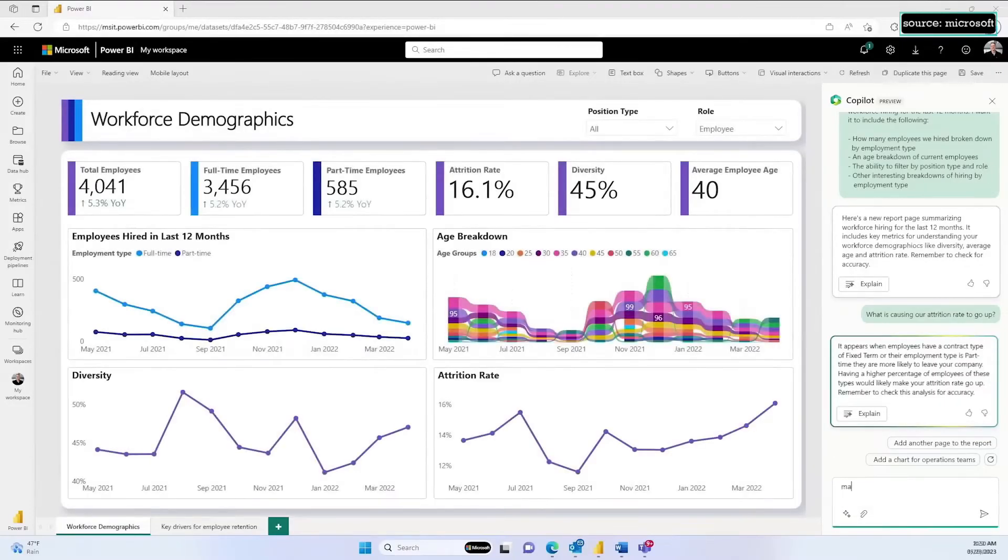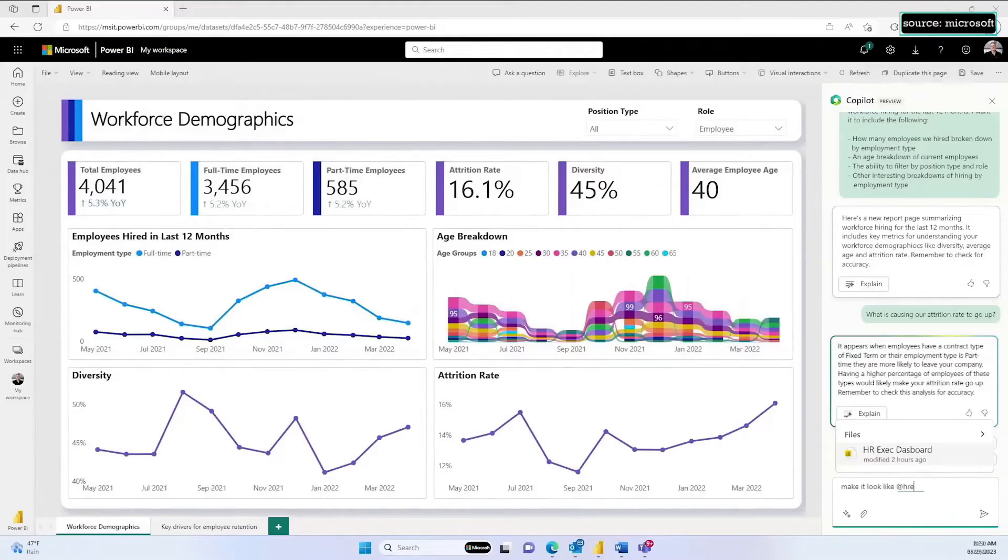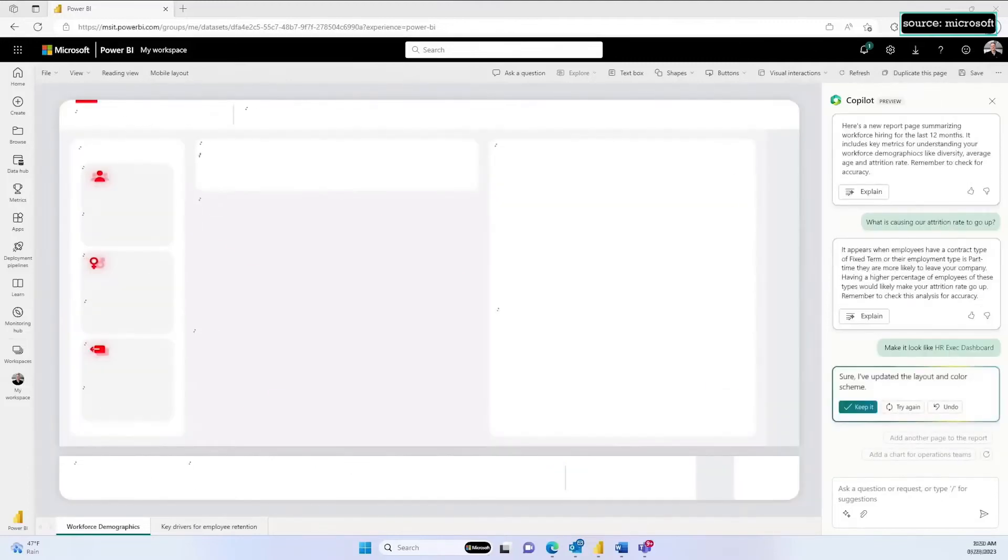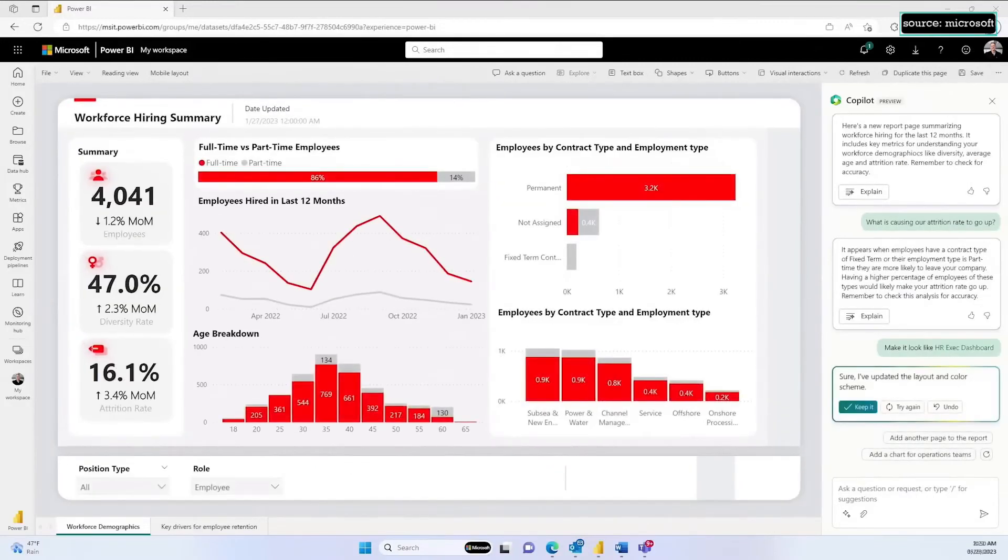Now, let's go back to the first page and finish up our new report. I'm going to ask Copilot to make it look like our existing exec dashboard, and instantly it's applied the same formatting and style and adjusted the layout to match.